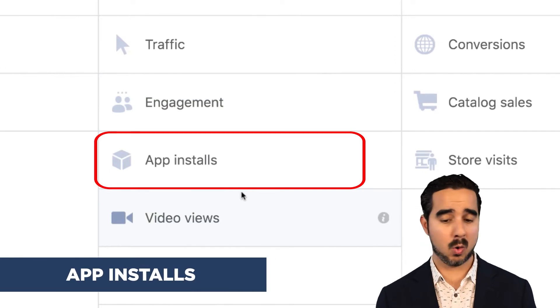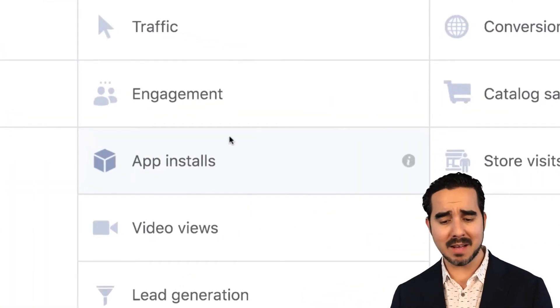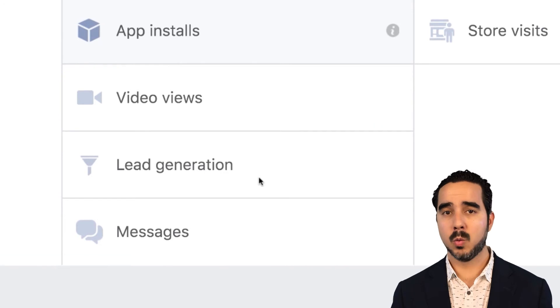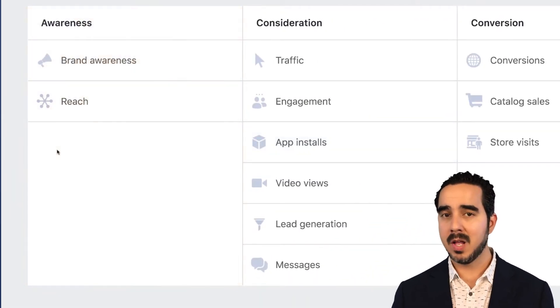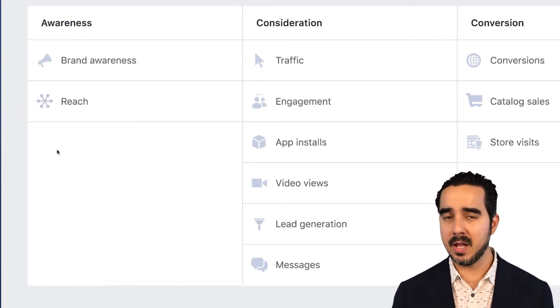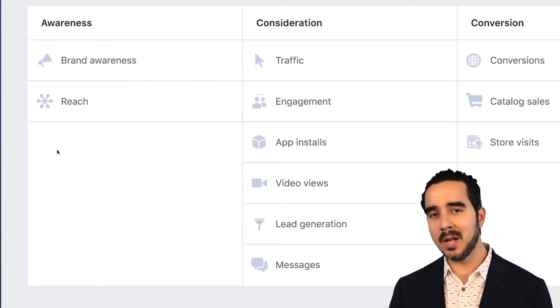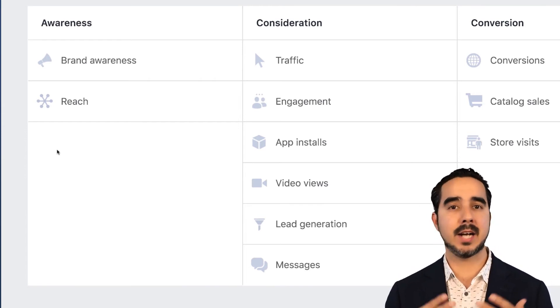Then we have app installs — if any of you work with apps, you have an objective to get as many app installs as possible. Then video views, which is self-explanatory — we're trying to get as many people to see our videos as possible on Facebook and Instagram. This is actually a campaign that could technically belong on the awareness side, but Facebook puts it under consideration because it gets people to start considering you as a brand they can engage with.